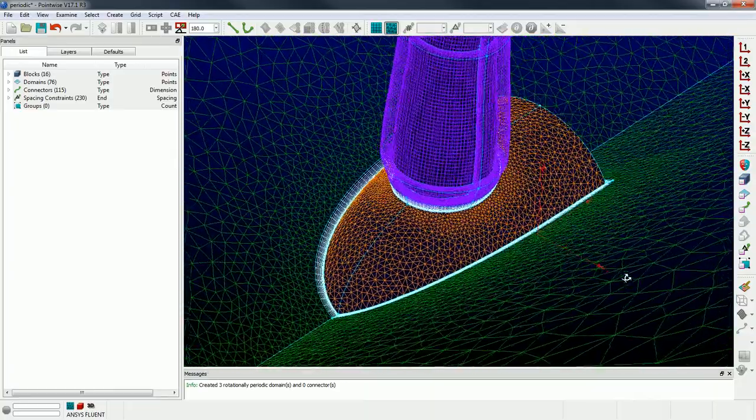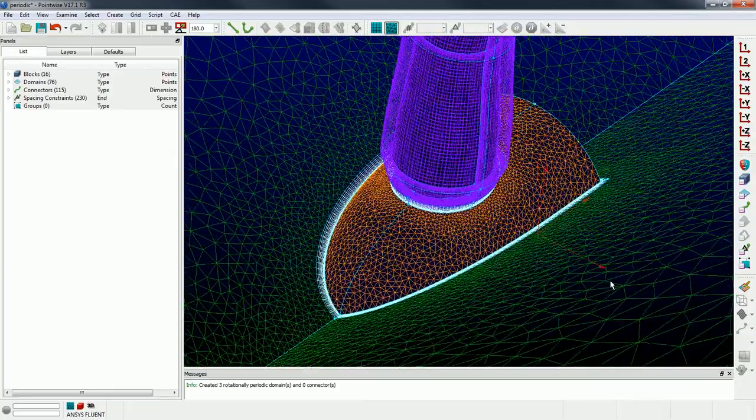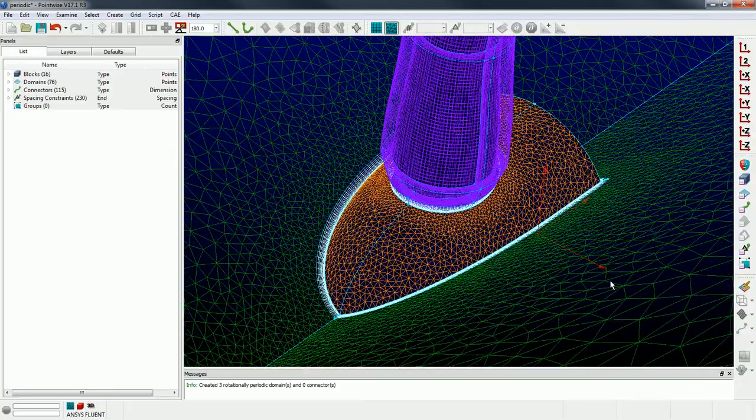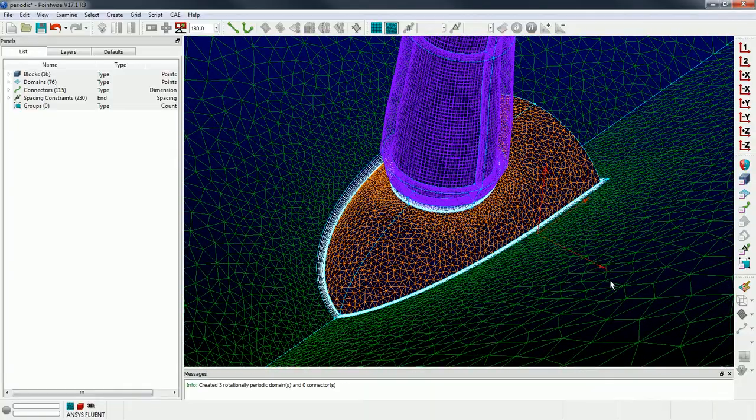Okay, so now you don't have to use the GGI interface. Everything is point to point matched on the periodic interfaces. Okay, so now that the next part is doing the extrusion while using the appropriate boundary conditions for the extrusion.